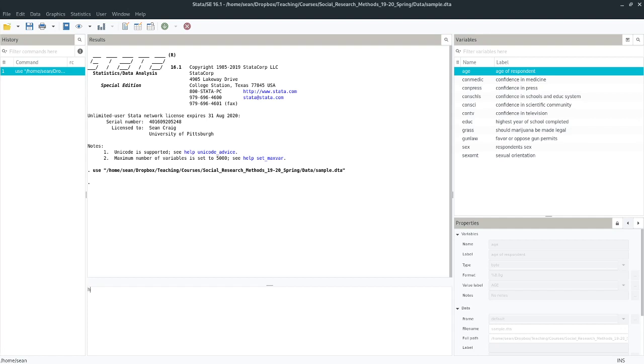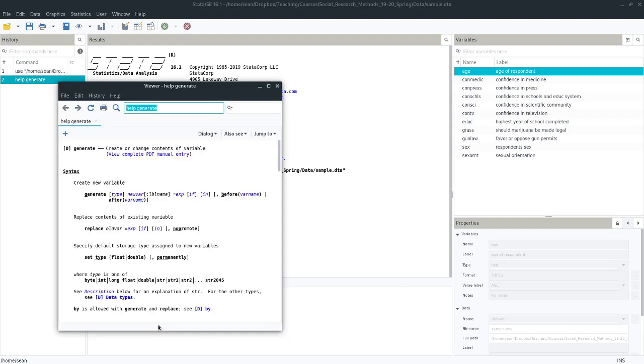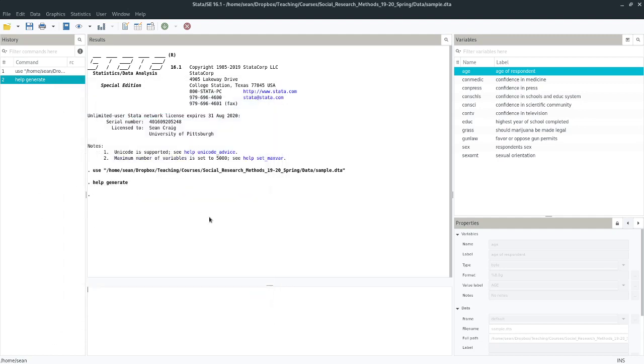So I should say before we get going in earnest that this video assumes that you are generally comfortable with the generate and replace commands. If you aren't, I suggest you go back and either check out my earlier video or check out the help documentation for the generate command. If you want to access that, you can do help generate, run the line, and you'll get a nice window that describes how to use the command.